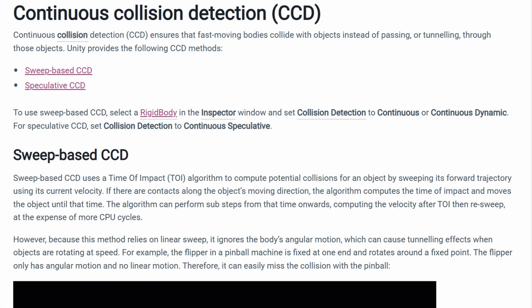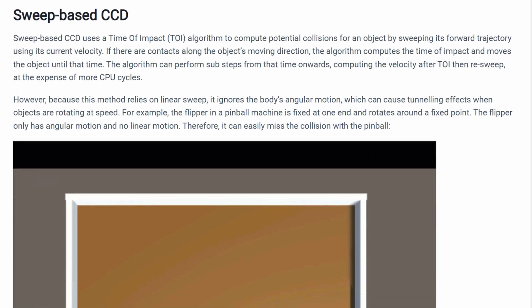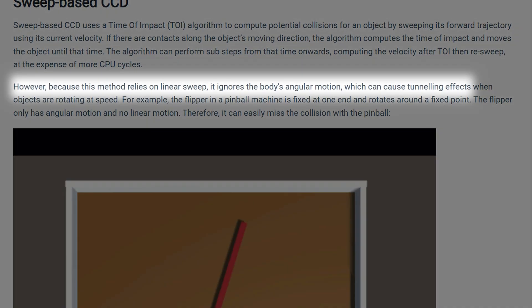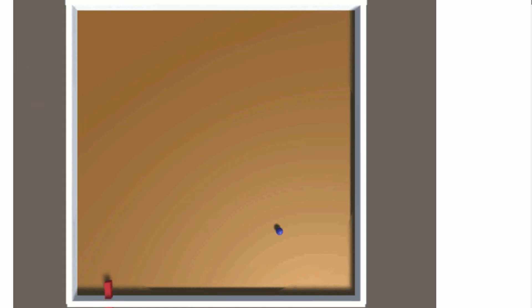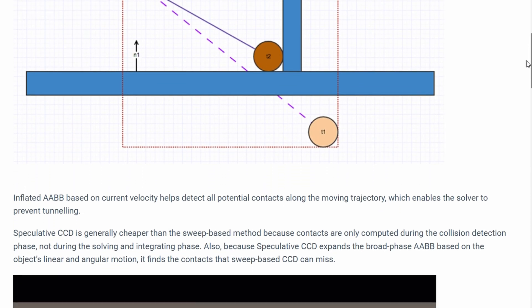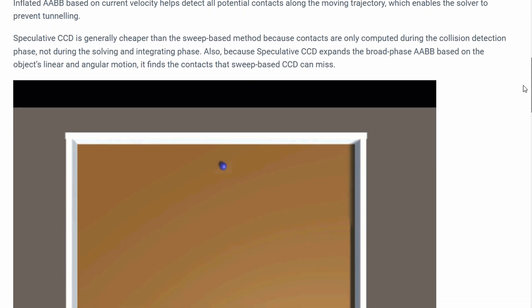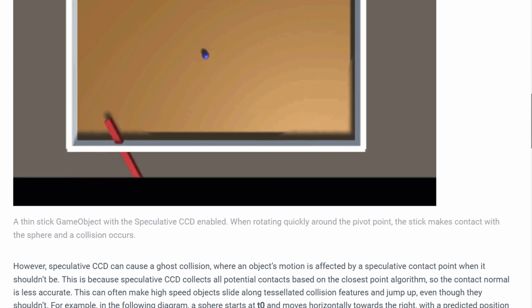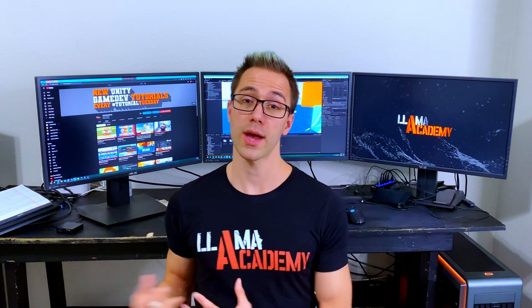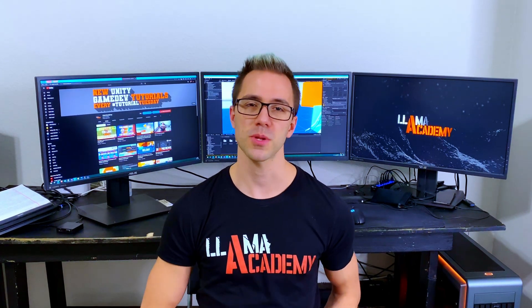Unity has some documentation on when you might want to use continuous dynamic and when you might want to use continuous speculative. Both should prevent your bullets from flying through an object with a collider on it. They both behave a little bit differently. Continuous dynamic, if you have a very high angular velocity, it might miss that collision, which is probably pretty unlikely with our bullets. Continuous speculative, it's less likely that you will have the bullet fly through an object, but it may also incorrectly detect that it should have hit something when it shouldn't have. I would highly recommend you check out that page if you're having weird collisions. Now we've talked about what we're going to do and why we're going to do it this particular way. Let's hop in the code and start making those changes.